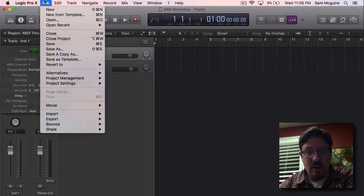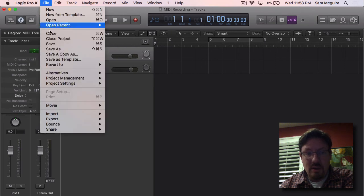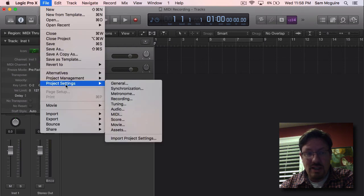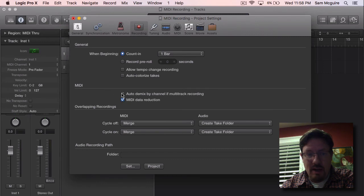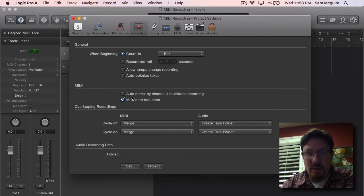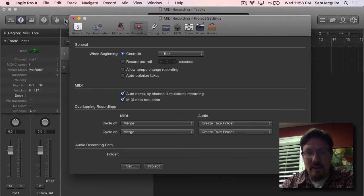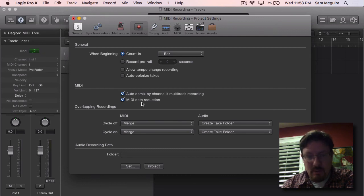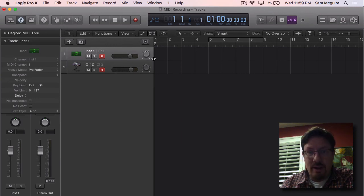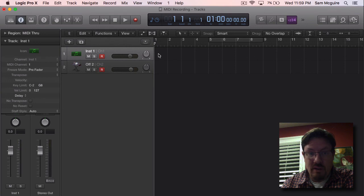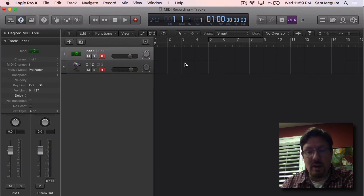The key is in your project settings. We have to come in and have this set to auto-demix by channel if multi-track recording. Once that is turned on—and it's turned off by default—you'll have the MIDI information for each of the instruments on the correct channel and in the correct track.